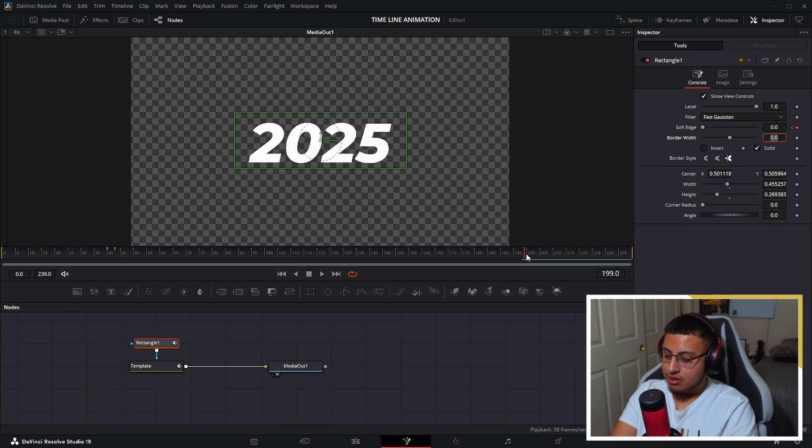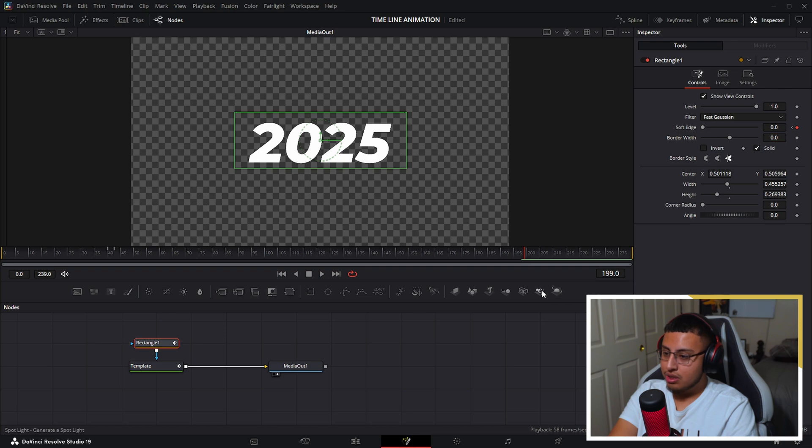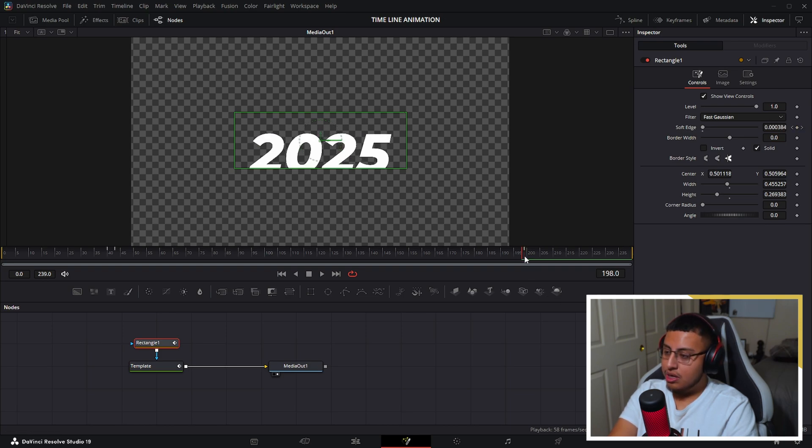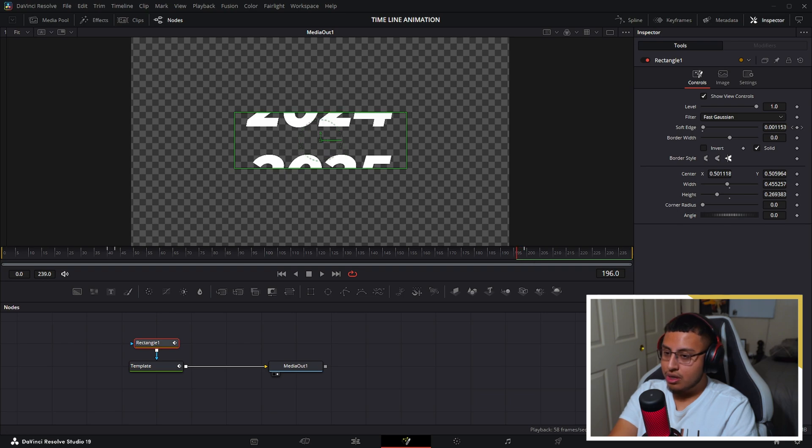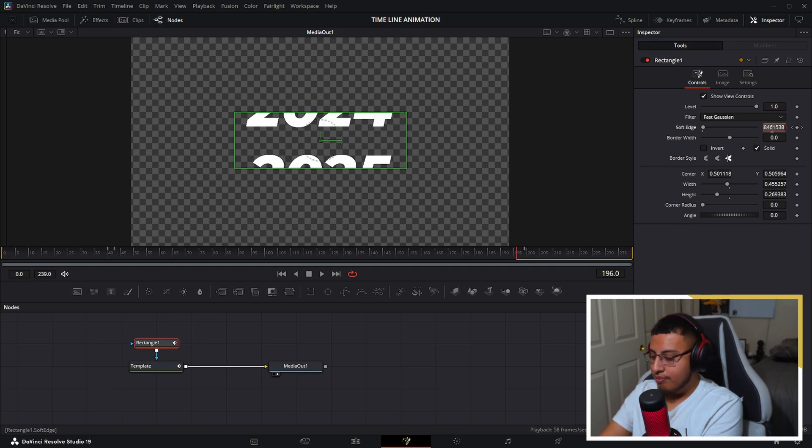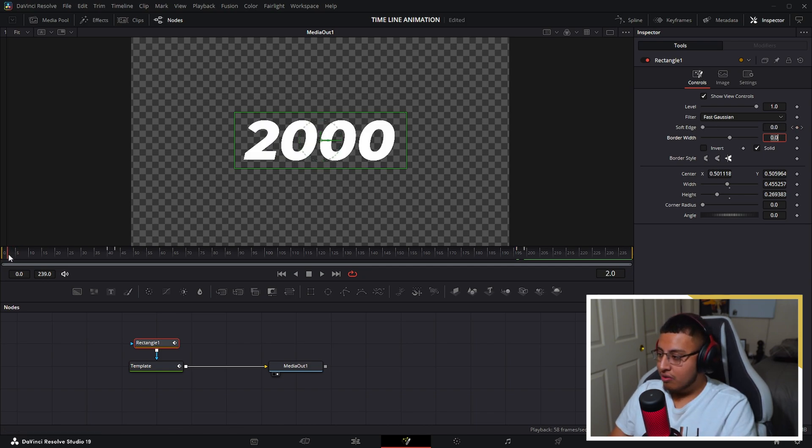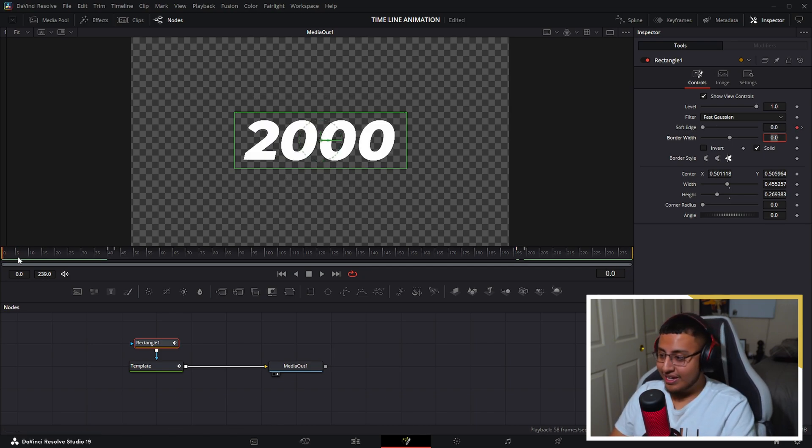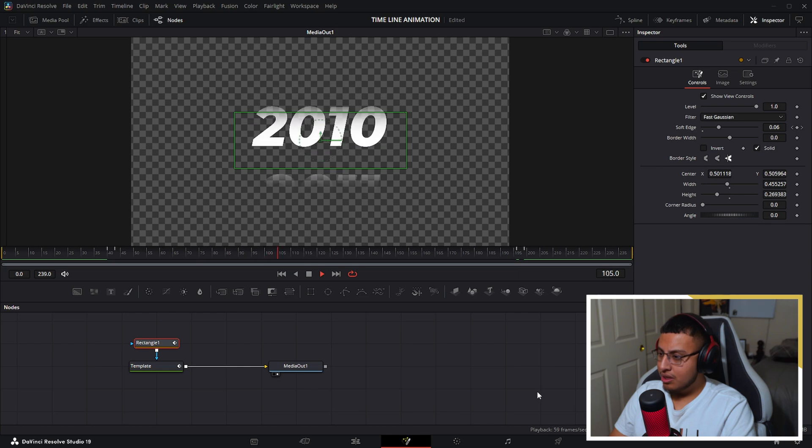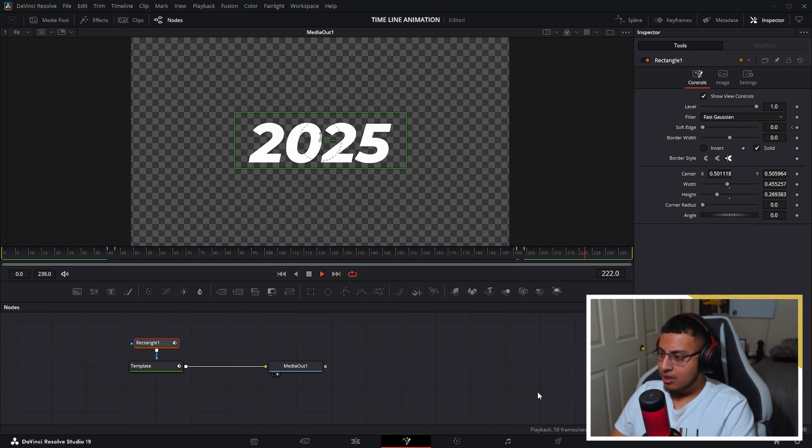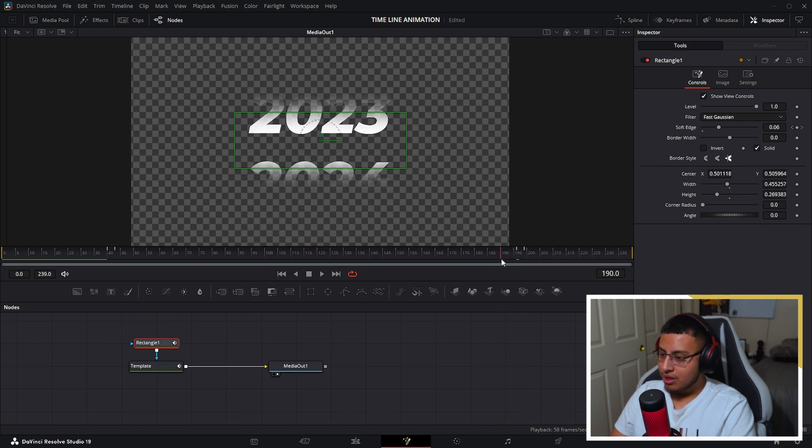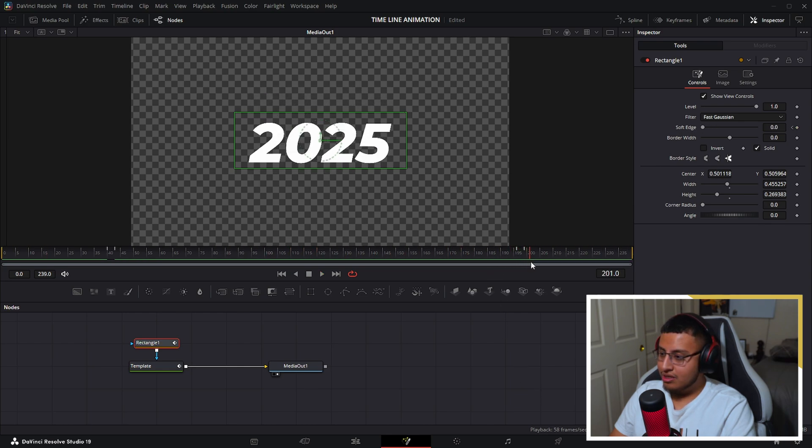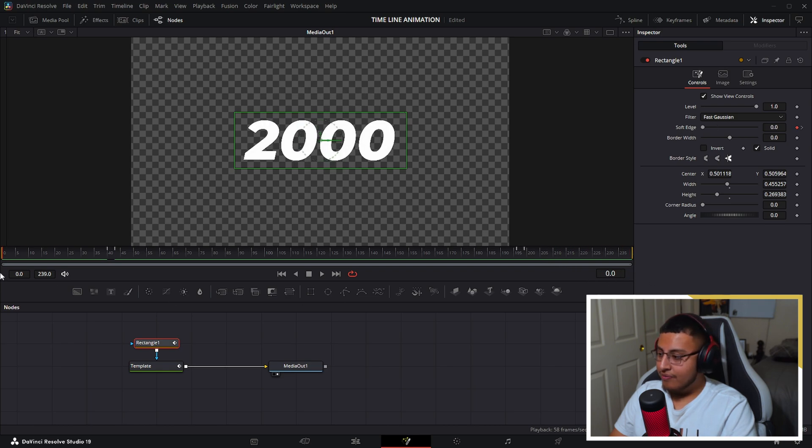So I go click on the keyframe right here, which is going to be zero. Then I go 199. Then it's going to be three keyframes. One, two, three. I'll put 0.06. So now if done correctly, it should look something like this. All right. Perfect. Not that bad.